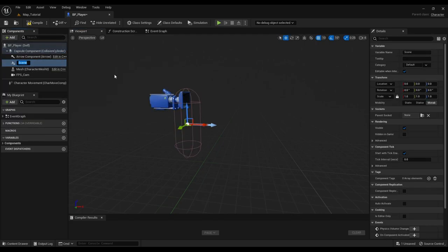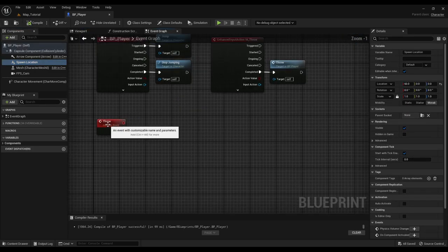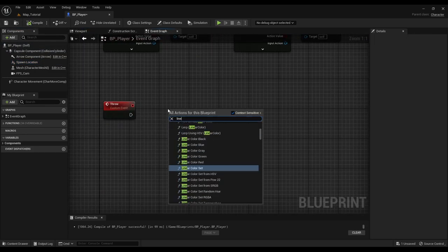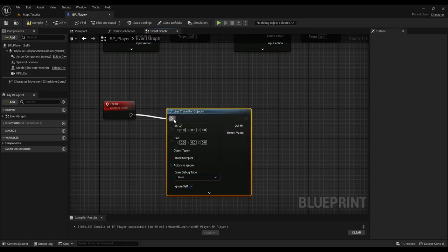Add a scene component and position it outside of the capsule collider. This custom event gets called every time the player presses the left mouse button.